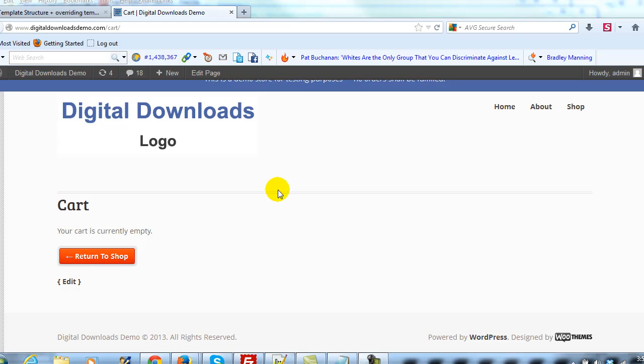Hey everyone, it's Adam with UploadWP.com and this is the next video in our series on WooCommerce template structure and how to override specific files via the use of a child theme. Ultimately the goal of this series is to give you more control over your WooCommerce powered site so that you can customize it and really make it your own.